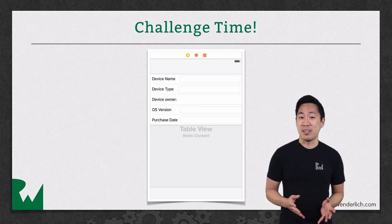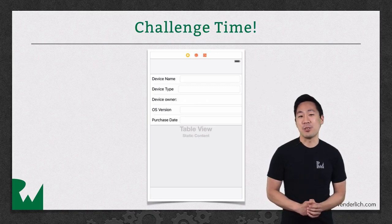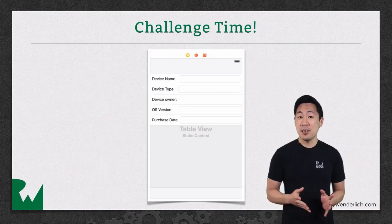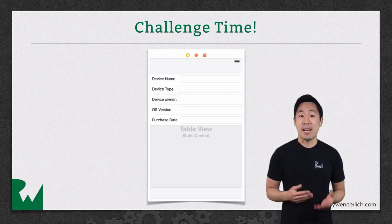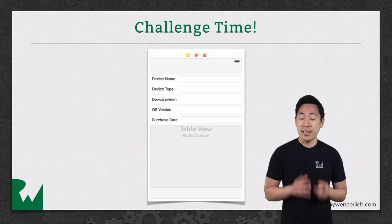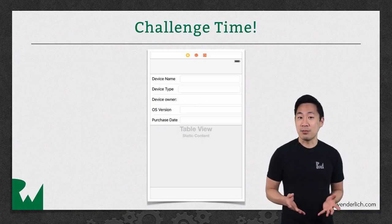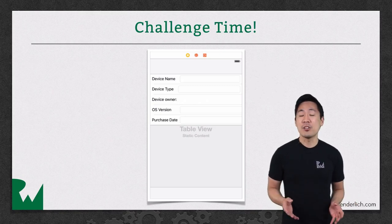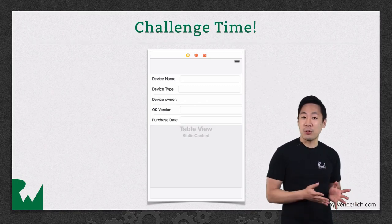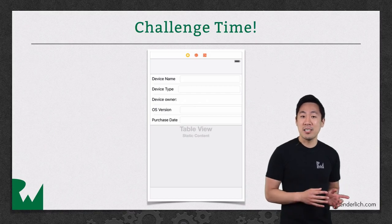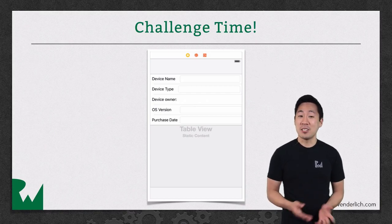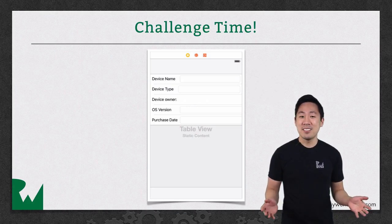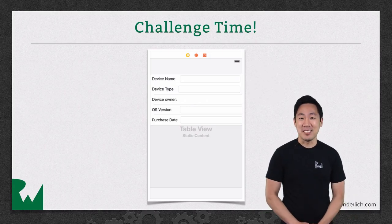If you are continuing on, there's one final challenge for you. The starter project for the intermediate series is the same My Devices app, but with some added features. The final challenge document lists out these features, which you can try building yourself. When you're done, you can compare your project to the starter project from intermediate Core Data video number one, and you'll be all set to move on. I hope you've enjoyed this video tutorial series. Thanks for watching, and we'll see you next time.